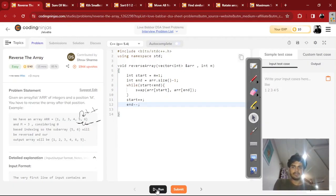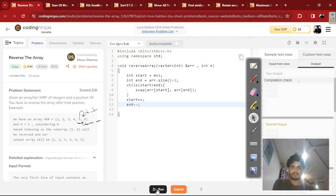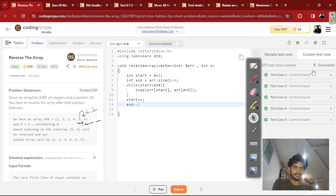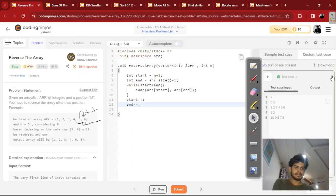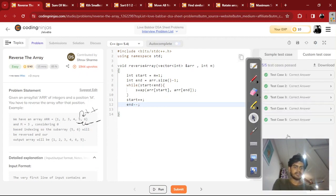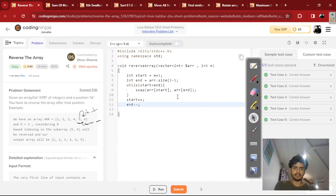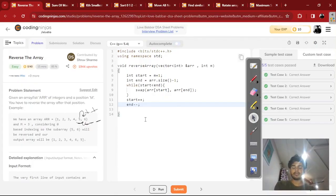Let's run it and see. It passed all the test cases! So this is how we can reverse the array. If you want to read about this code in English or Hinglish, there's a link in the description. And if you want this same video in Hindi, that link is also in the description. I'll see you in the next video.